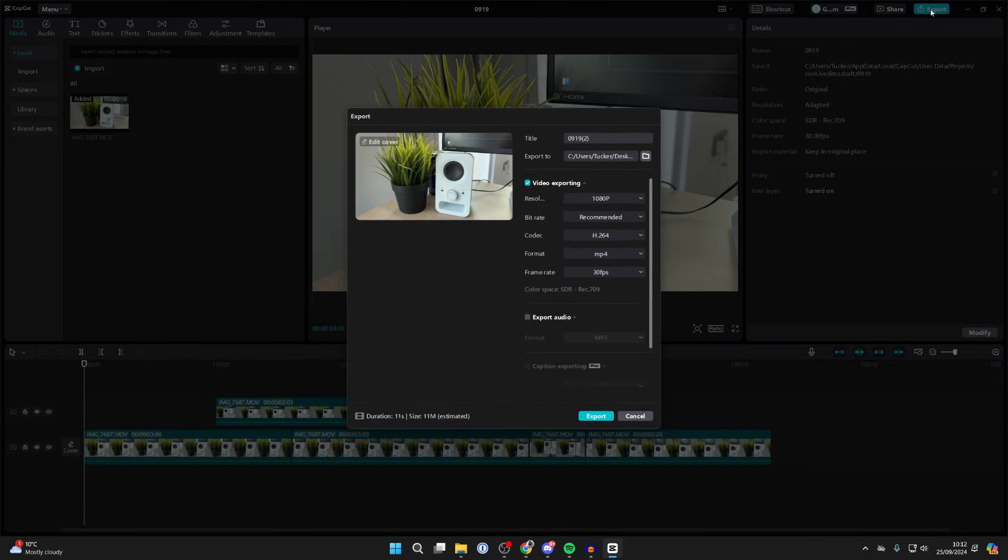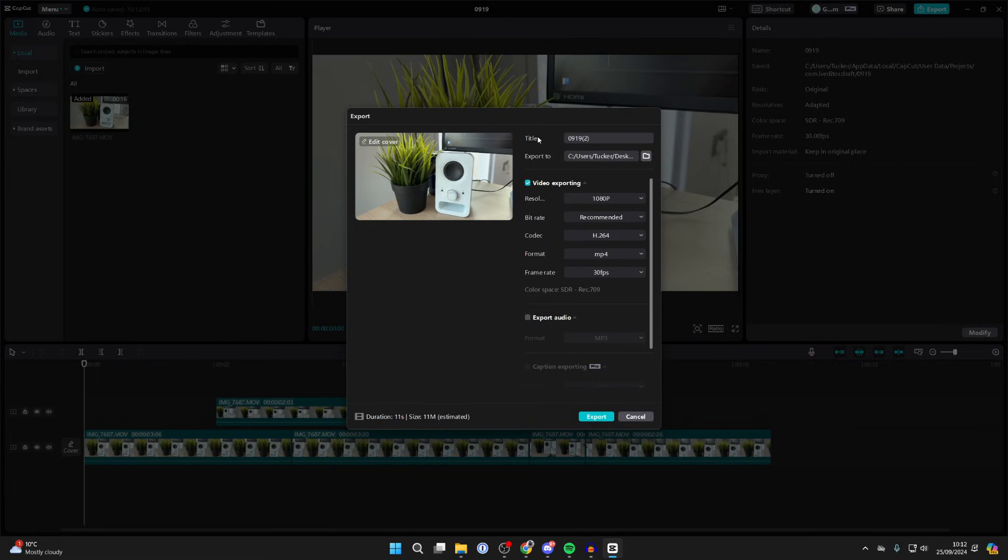You can then give it a title, choose where the destination is, select video exporting, and customize these settings. I don't really change them; I just like it to be 60 fps.